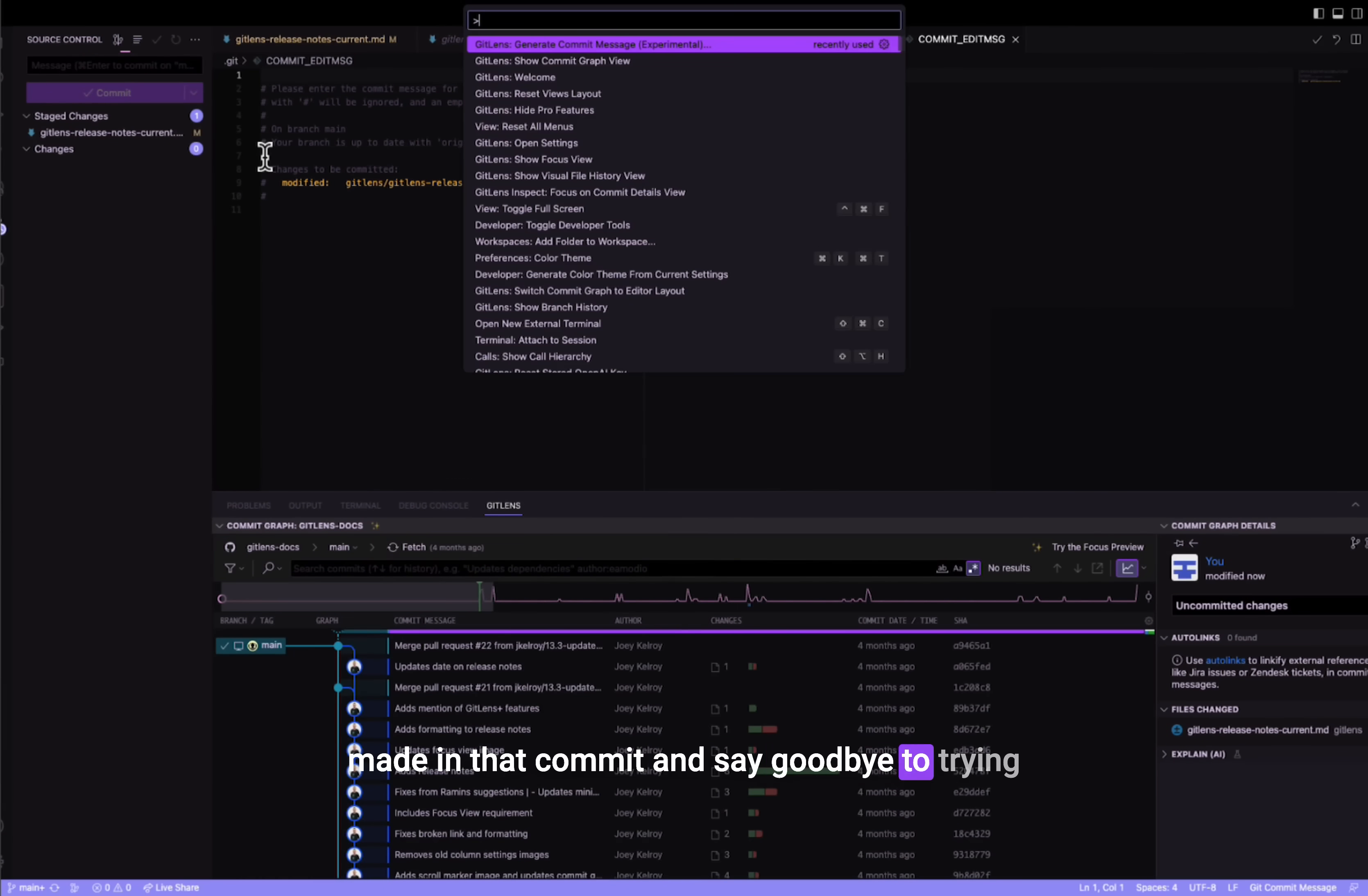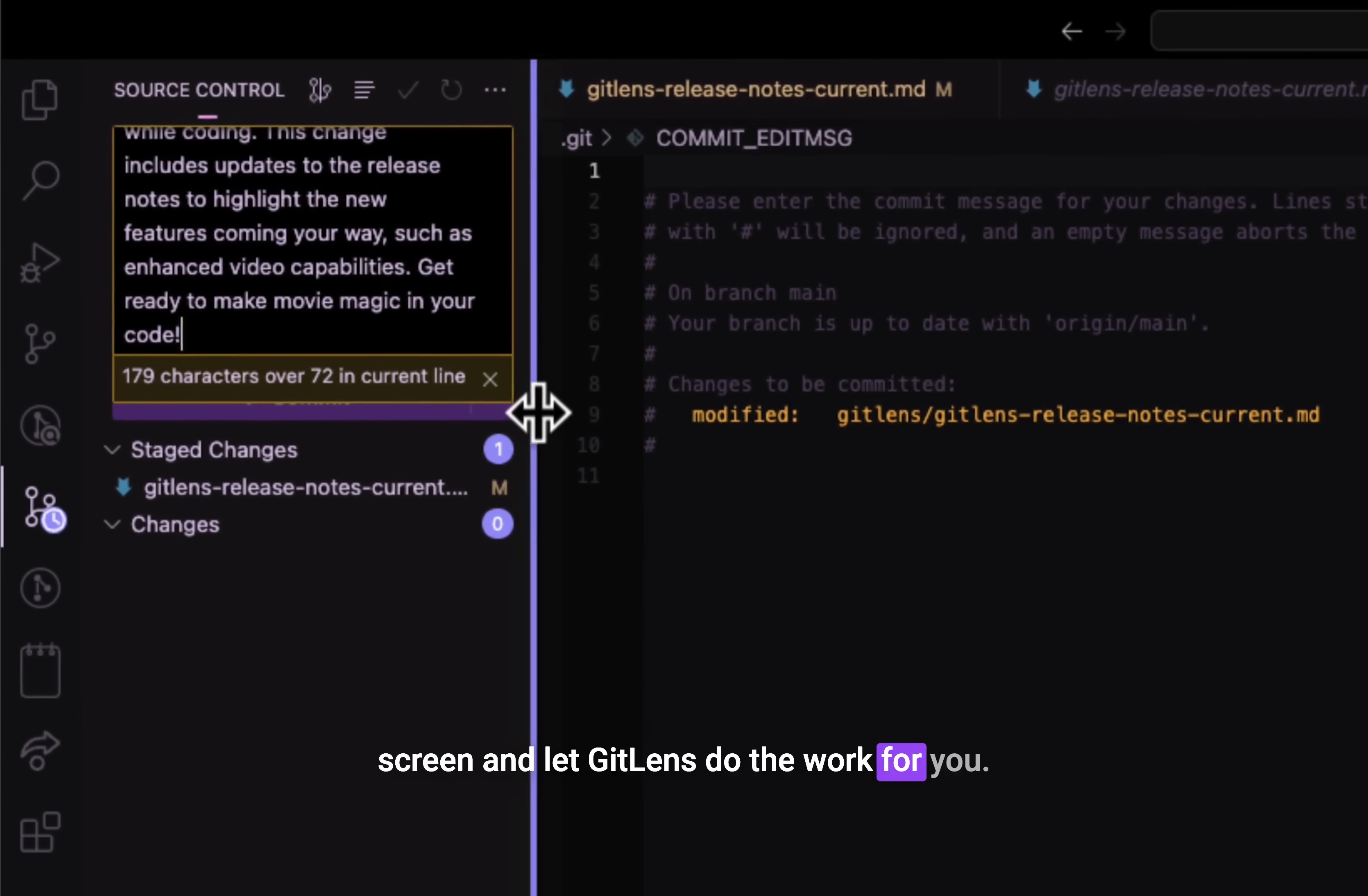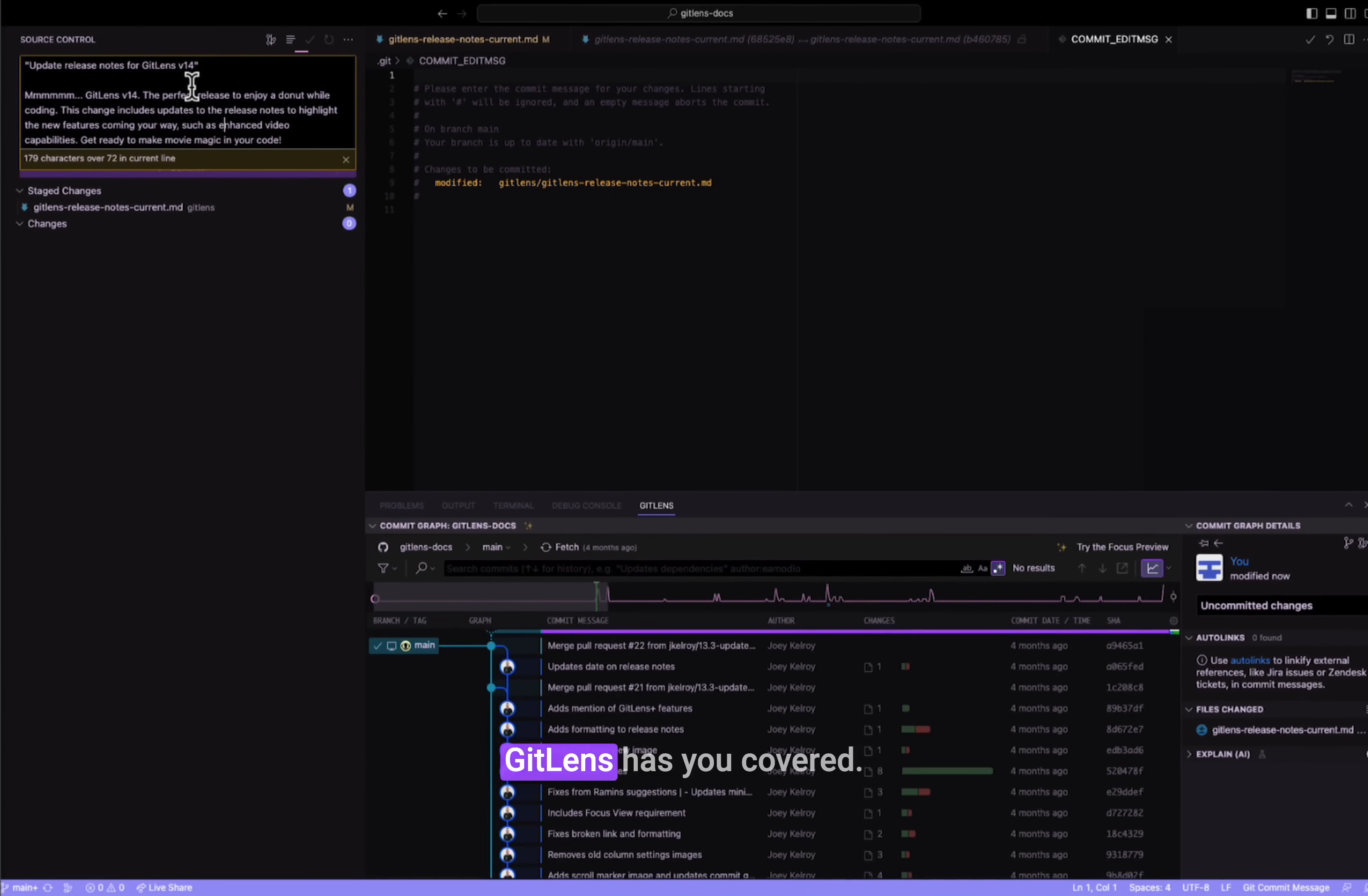And say goodbye to trying to come up with the perfect commit message. With our new feature, Generate Commit Message, you can wave goodbye to staring at that blank screen and let GitLens do the work for you. But here's the best part. With GitLens, you have the power to choose the AI model that suits your preferences. Whether you're a fan of OpenAI or prefer Anthropic, GitLens has you covered.